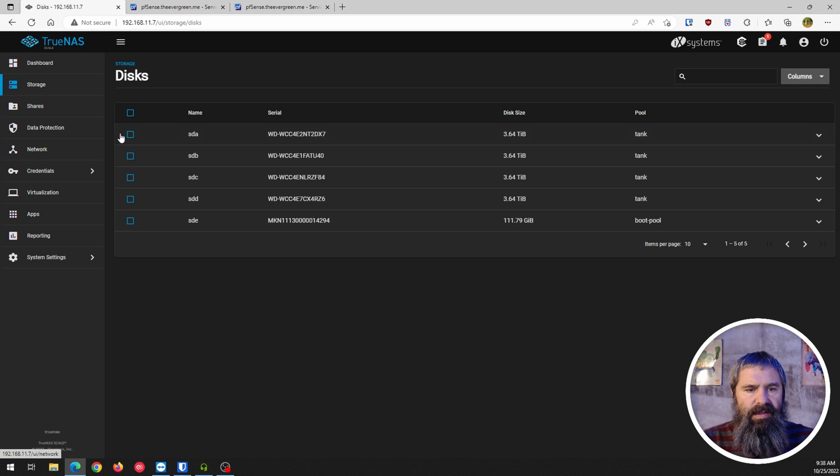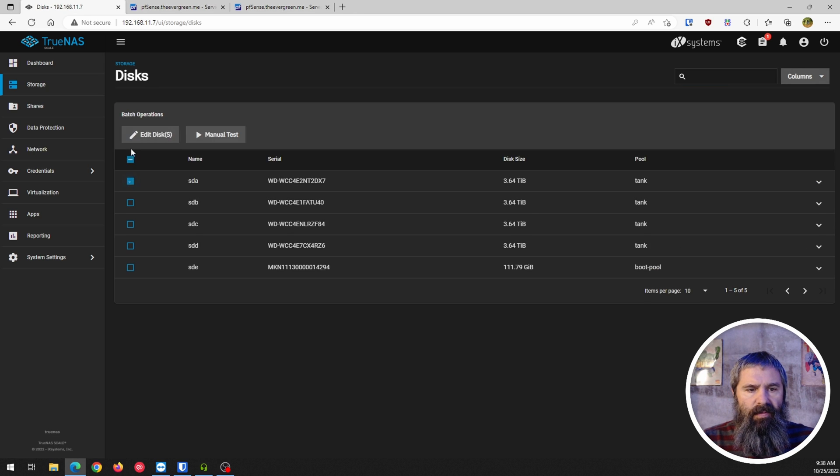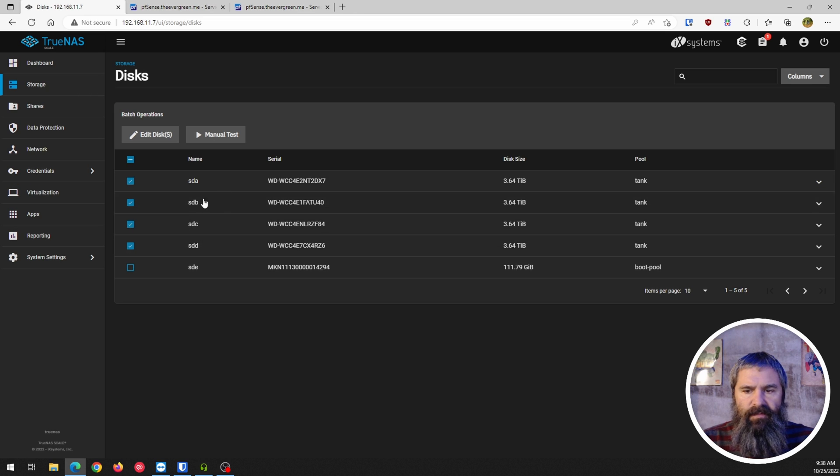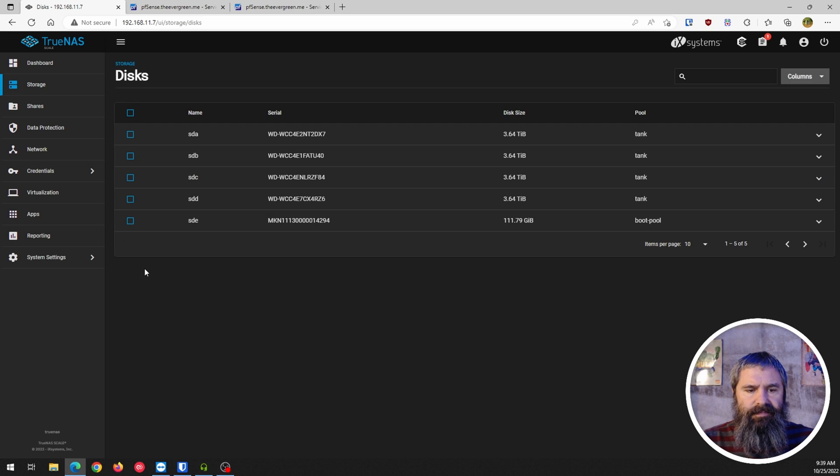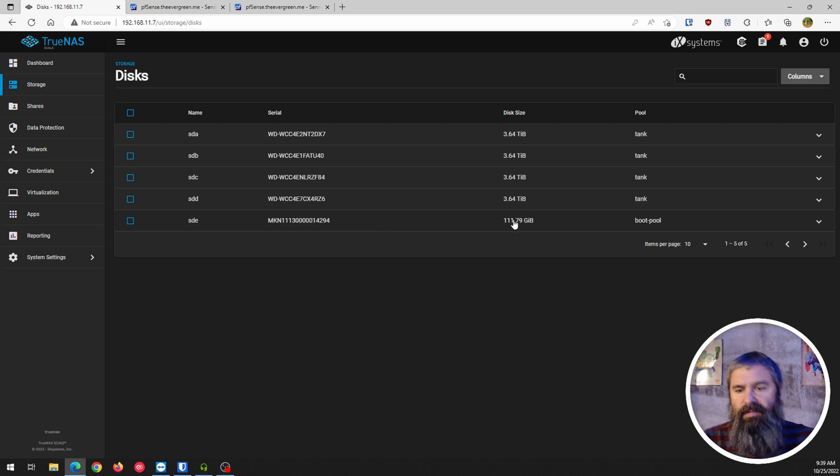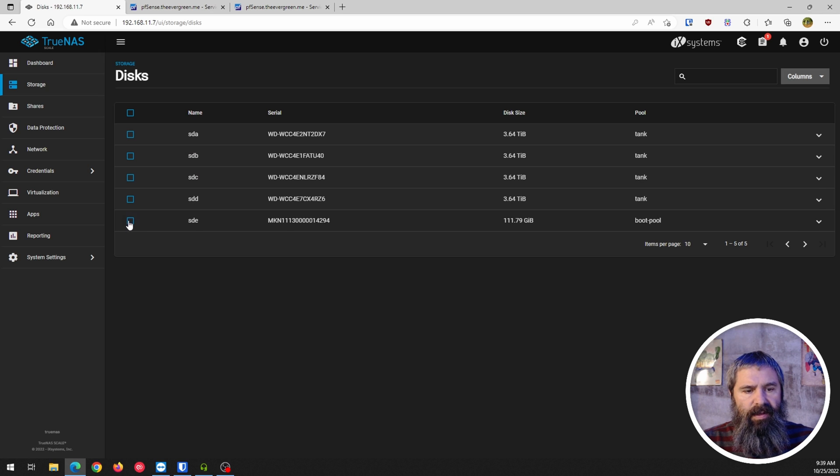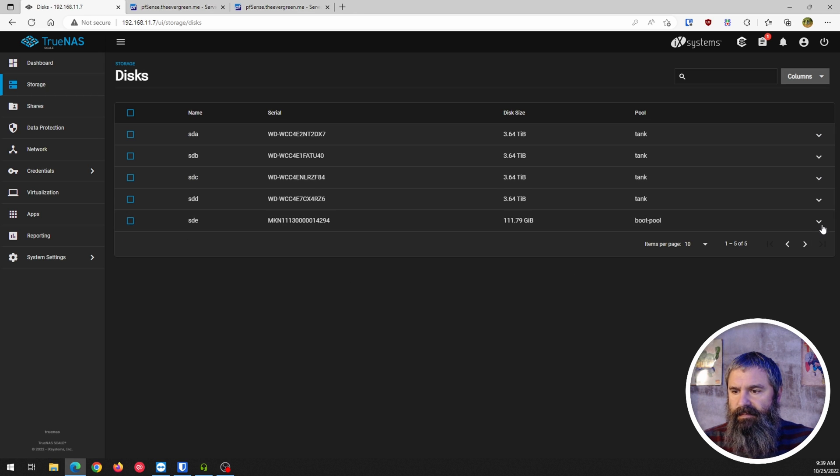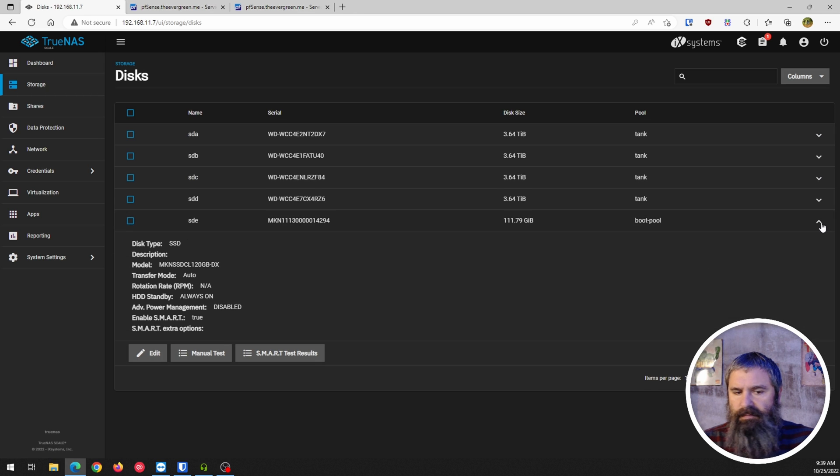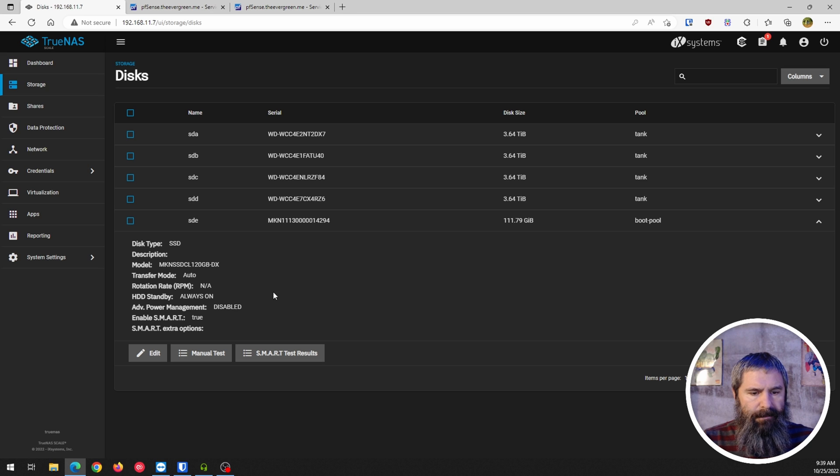So let's go ahead and look at disks, look at disks here. And so there you see the one, two, three, four, three, four terabyte drives. And this 120 gig is the boot drive. So you see that right there.